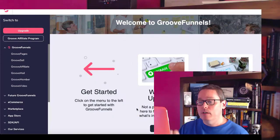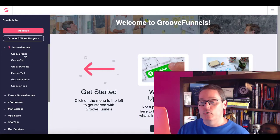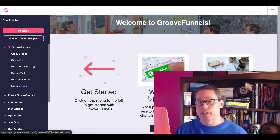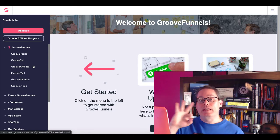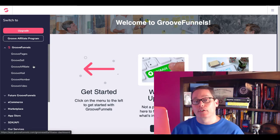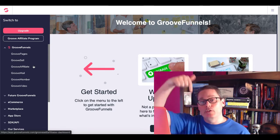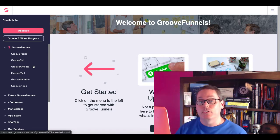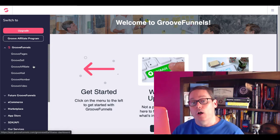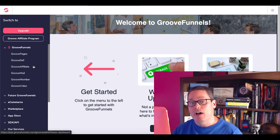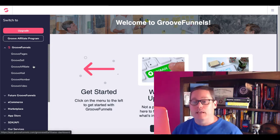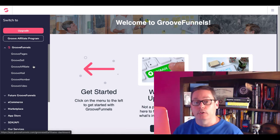First thing we need to do is talk about what GrooveFunnels is today. Today is July 10th, 2020. So today, GrooveFunnels is GroovePages, GrooveSell, and GrooveAffiliate. Those are the three things that are available. If you click the link in the description and open your free account, you will see that the only thing inside of here is GroovePages, GrooveSell, and GrooveAffiliate.